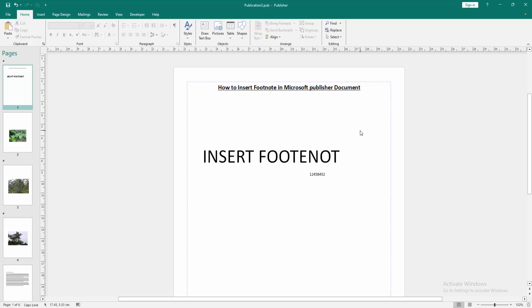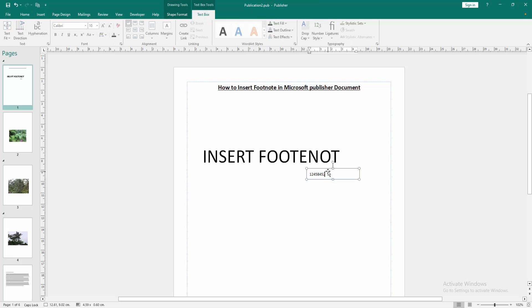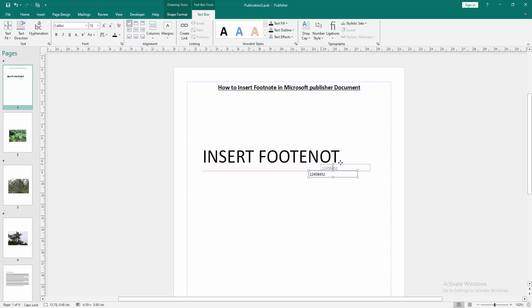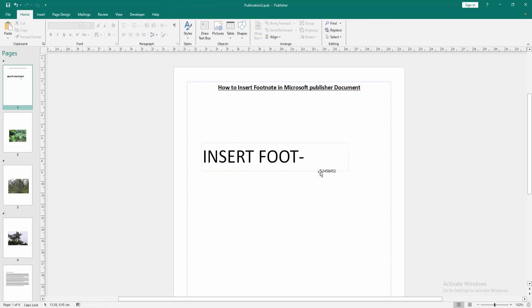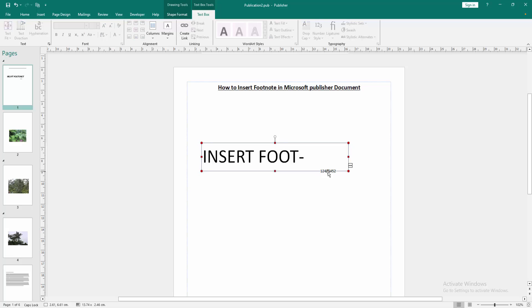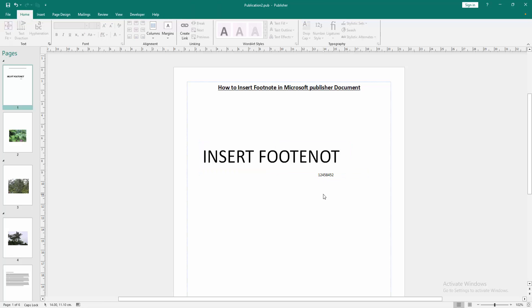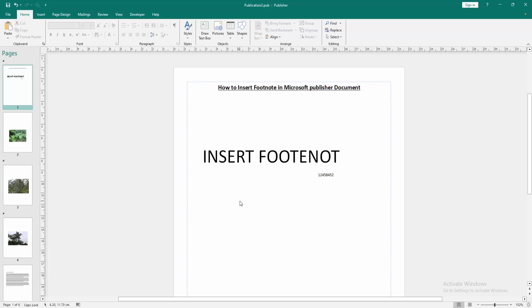Then we can see we have inserted the footnote very easily. I hope you enjoyed the video. Please like, comment, share and subscribe to my channel. Thanks for watching.